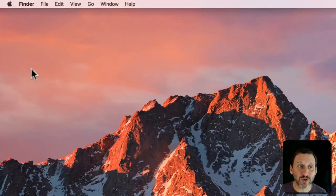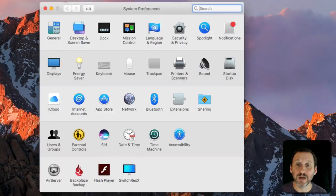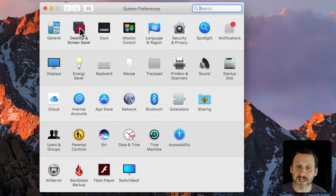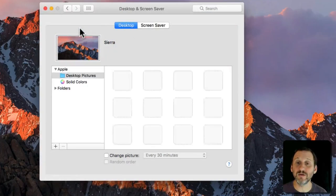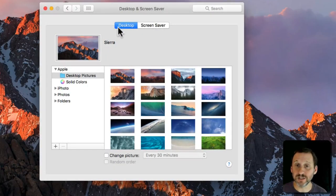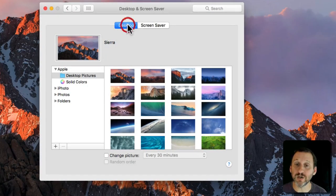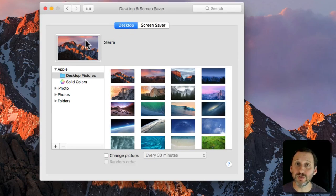The way you control it is you go to the Apple menu and you go to System Preferences. Under System Preferences click on Desktop and Screen Saver. Then there are two sections, Desktop and Screen Saver. Make sure you click on Desktop to be able to change your desktop background.